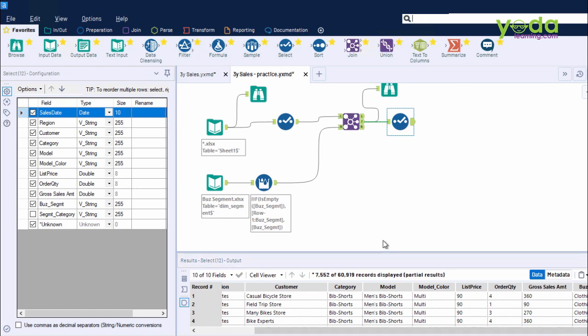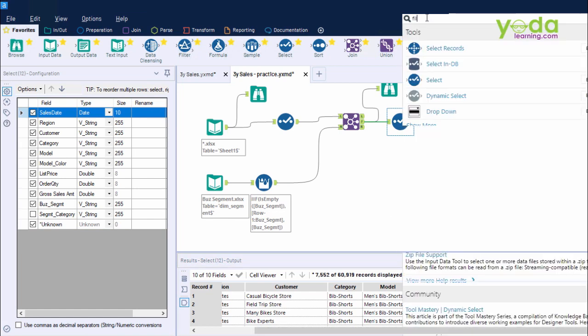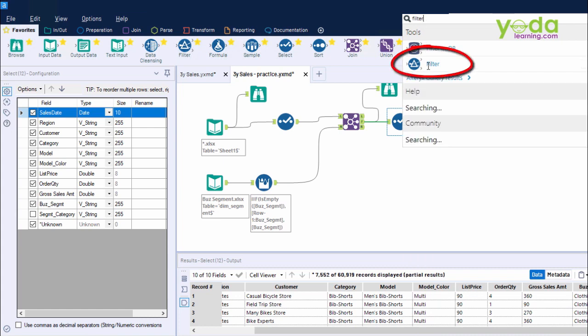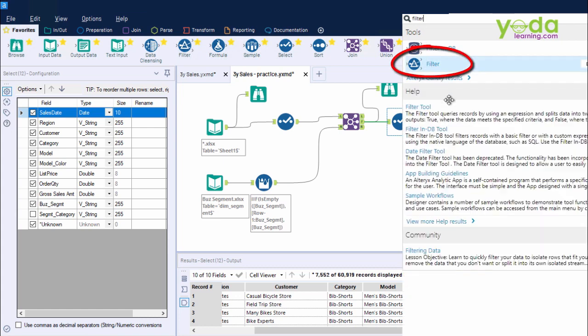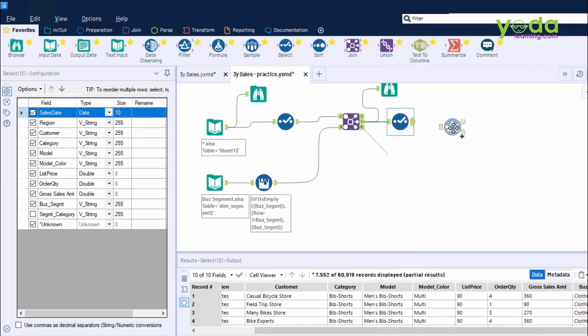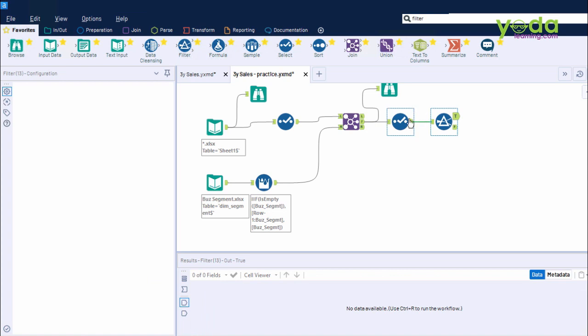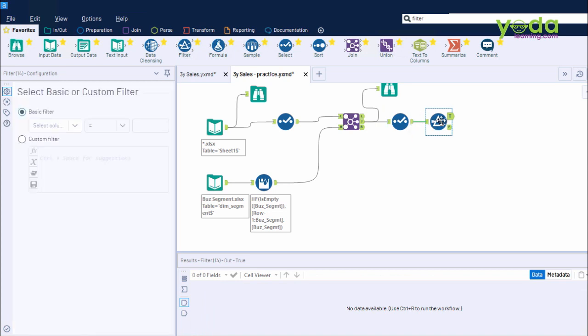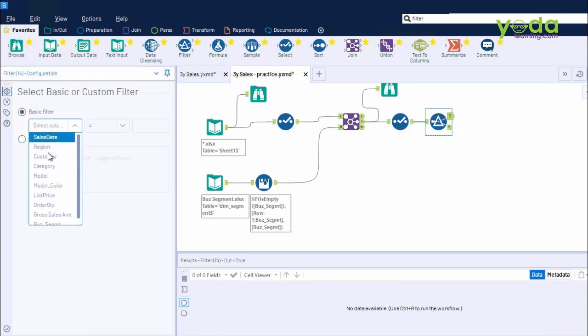Now I go to the search box, and I type in Filter. I bring out the Filter tool and drag and drop. Connect to the output anchor of the previous step. So here is where I am going to configure the filter. I go to the Region option. Why?